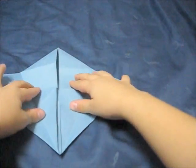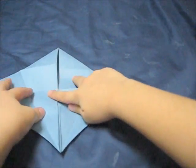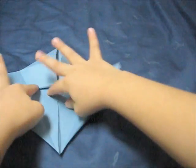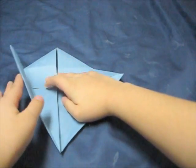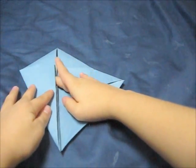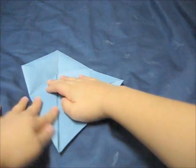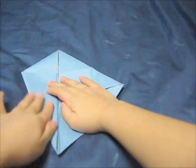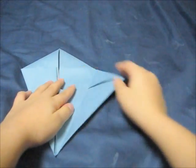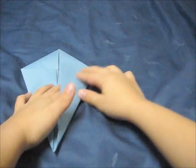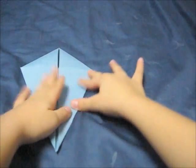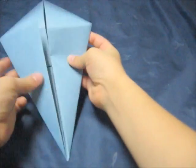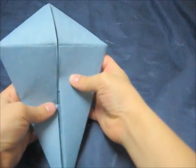When you're done doing that, fold this side to the middle and do the same thing on the other side. So it should look like this.